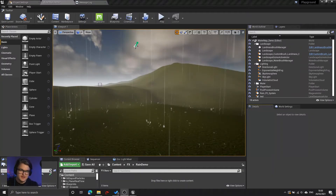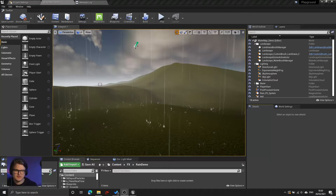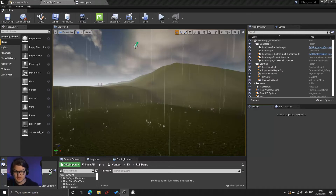Hello everyone! Today I'm going to make it rain in Unreal using the Niagara Particle Engine. I'm going to move through this a little bit faster than usual, so if you want a more gentle introduction to Niagara, check out the Fireflies video that I made earlier. Otherwise, let's get started.